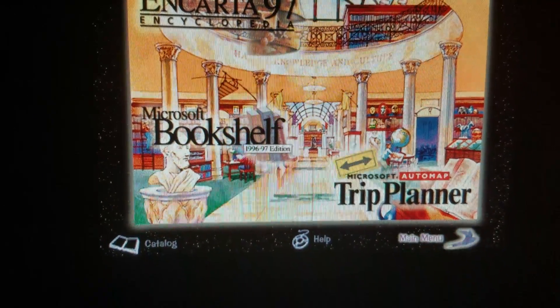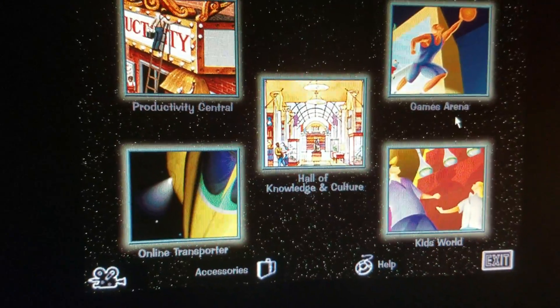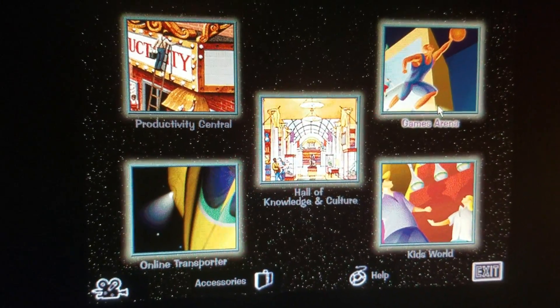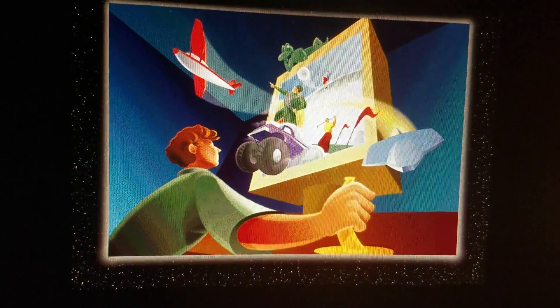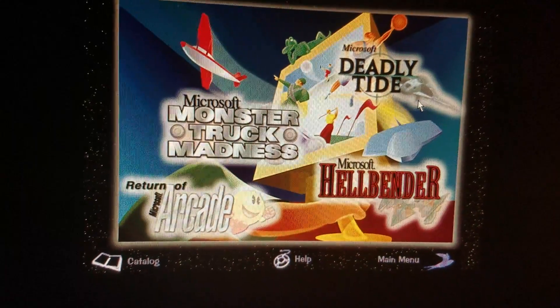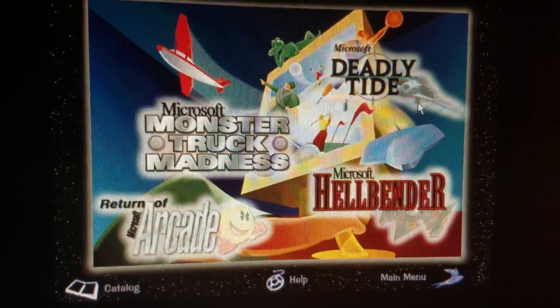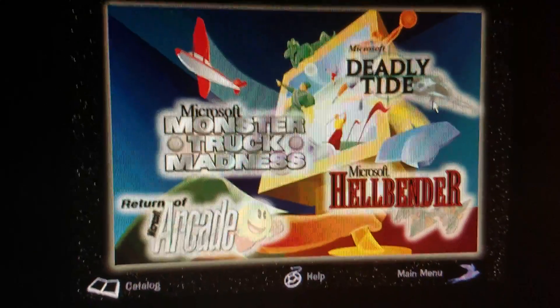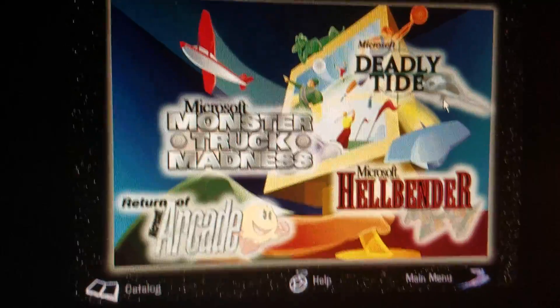Let's go back to the main menu. Let's go to Games Arena. Escape the everyday doldrums of work, work, work. Try your hand — Deadly Tide, Hellbender, play Pac-Man, or catch the action in Monster Truck Madness. Click on the catalog of our exciting Microsoft games.